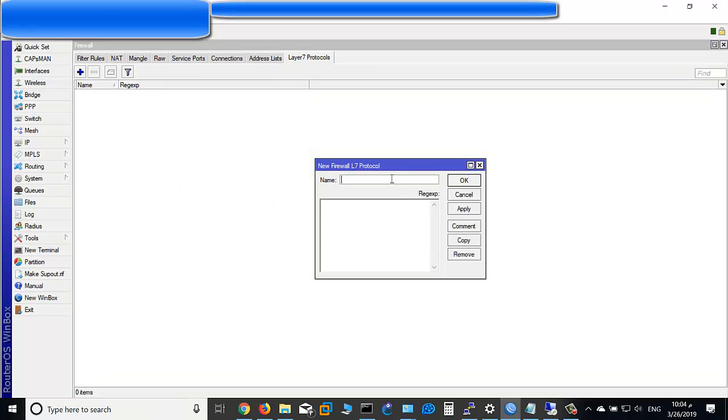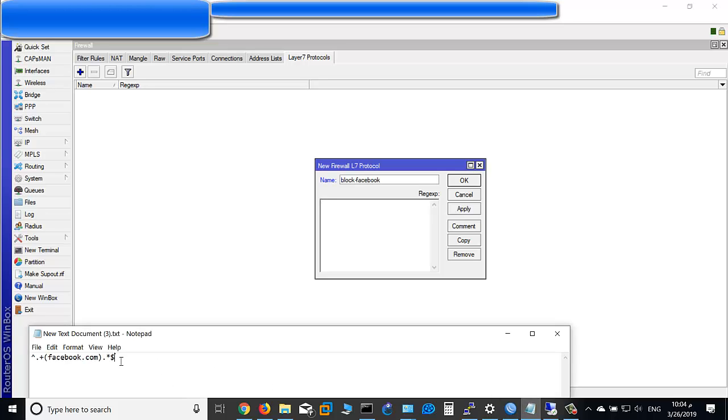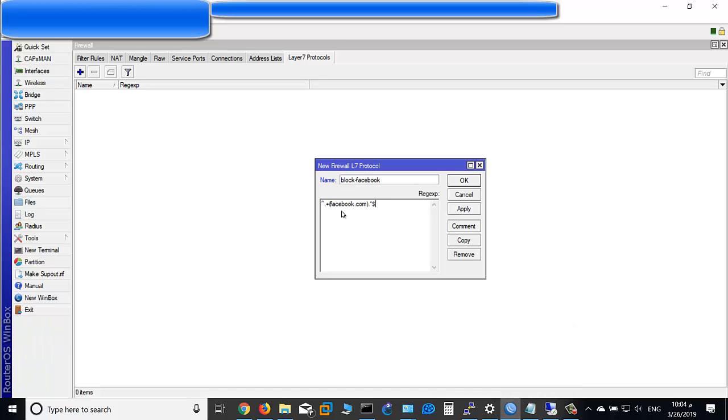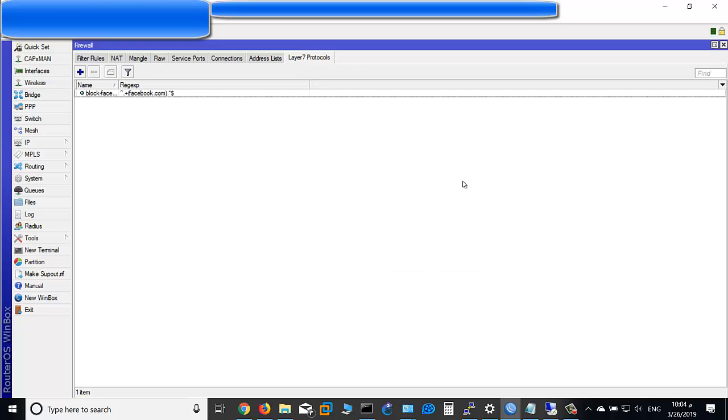Type the name, any name, for example like Facebook. Block Facebook and type this expression. This is to block facebook.com. Click Apply and click OK.